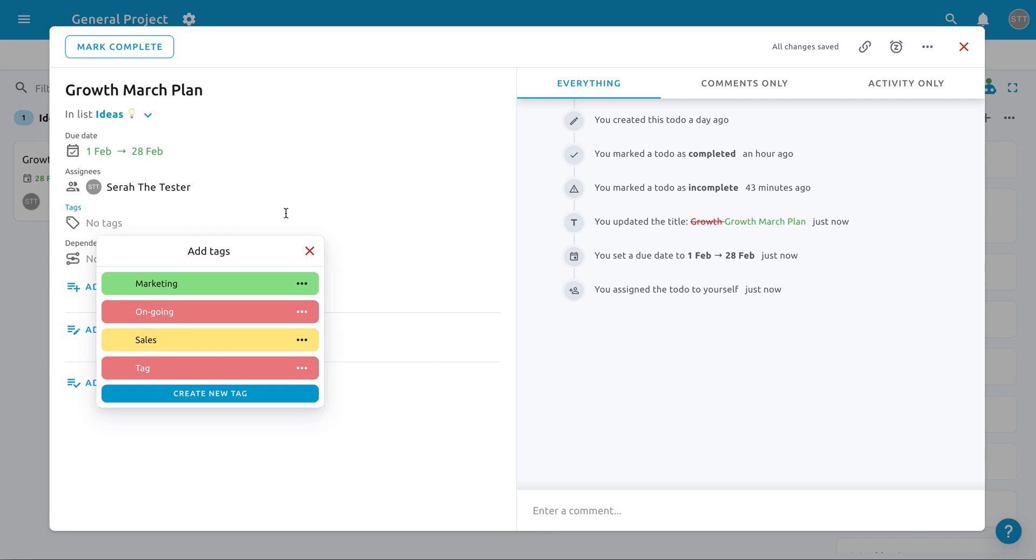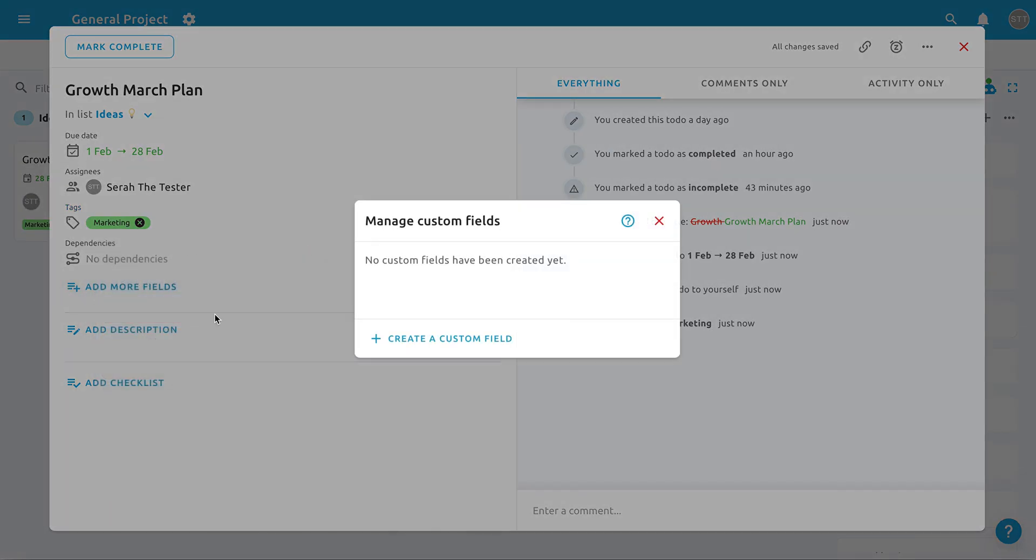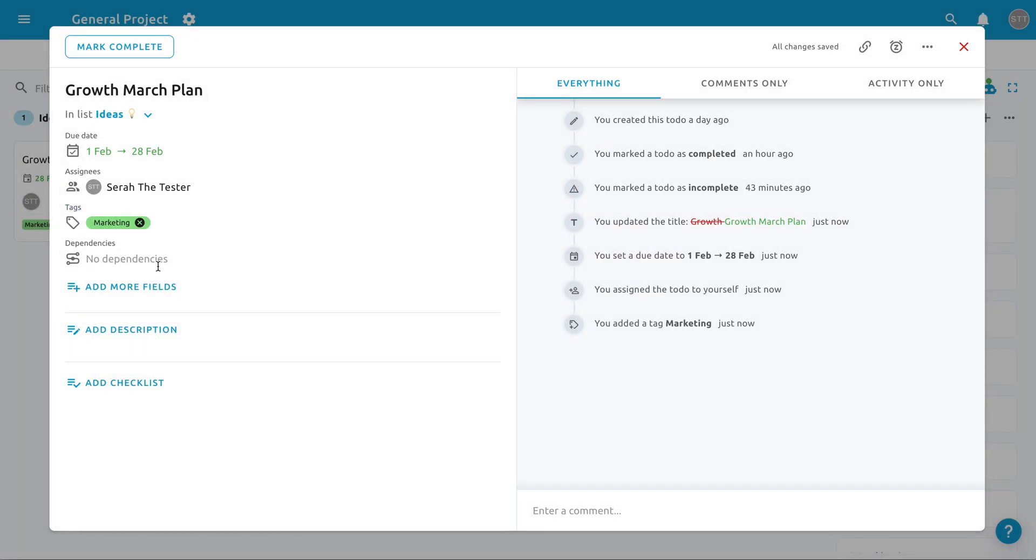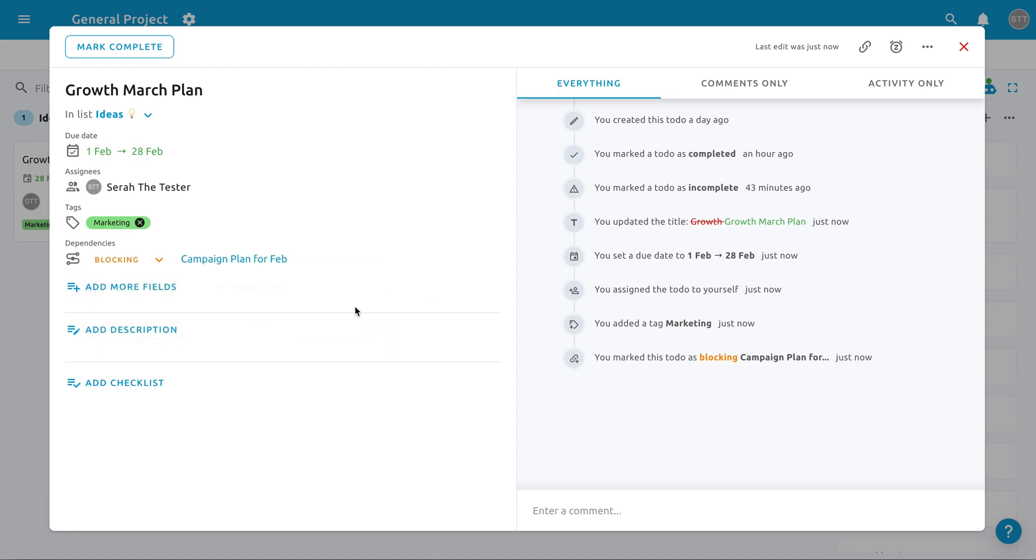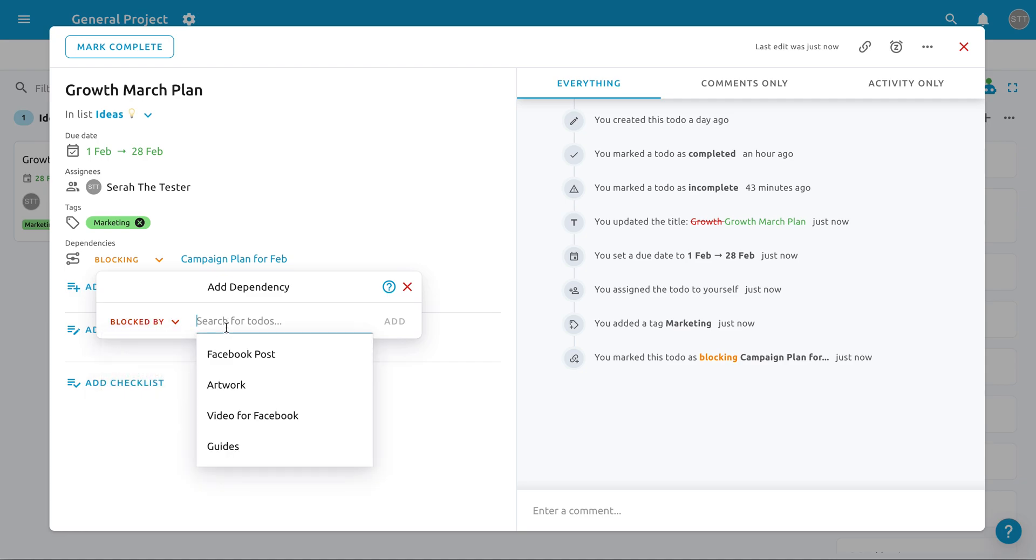Categorize your To Do by adding tags to differentiate the types of work, such as growth, design, and development. Set your To Do's dependency if you want two or more tasks to rely on each other. You can set dependencies to block another task until it is complete, or block this task until the other ones are completed.